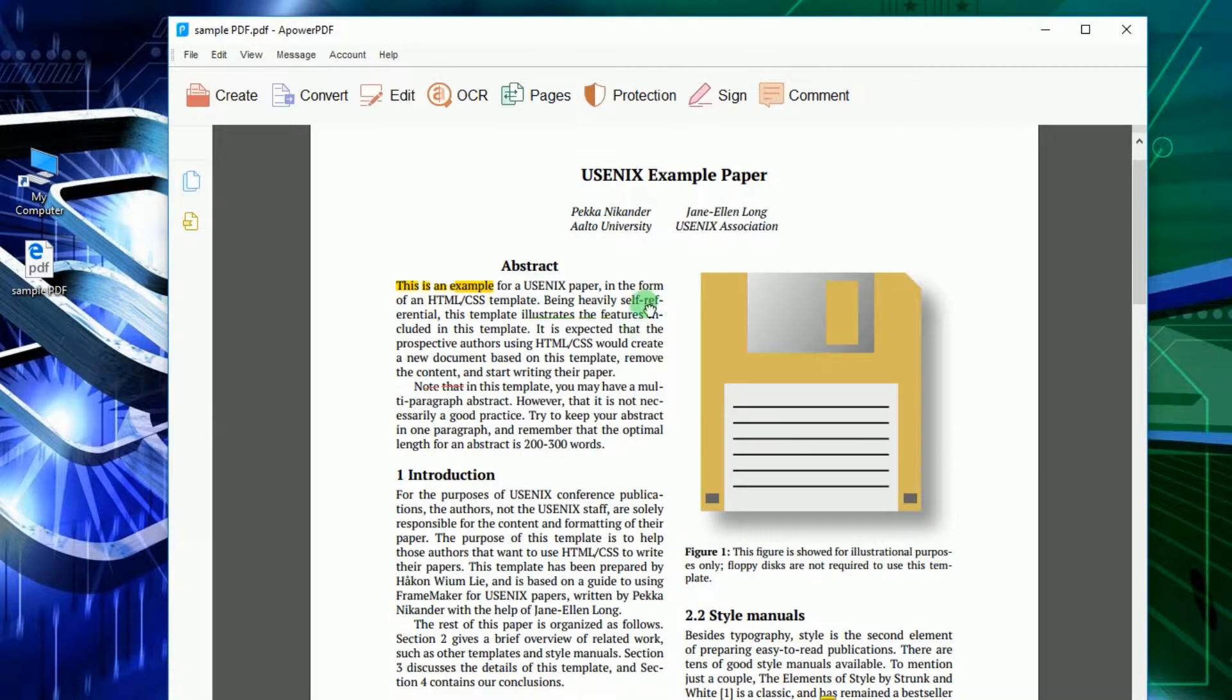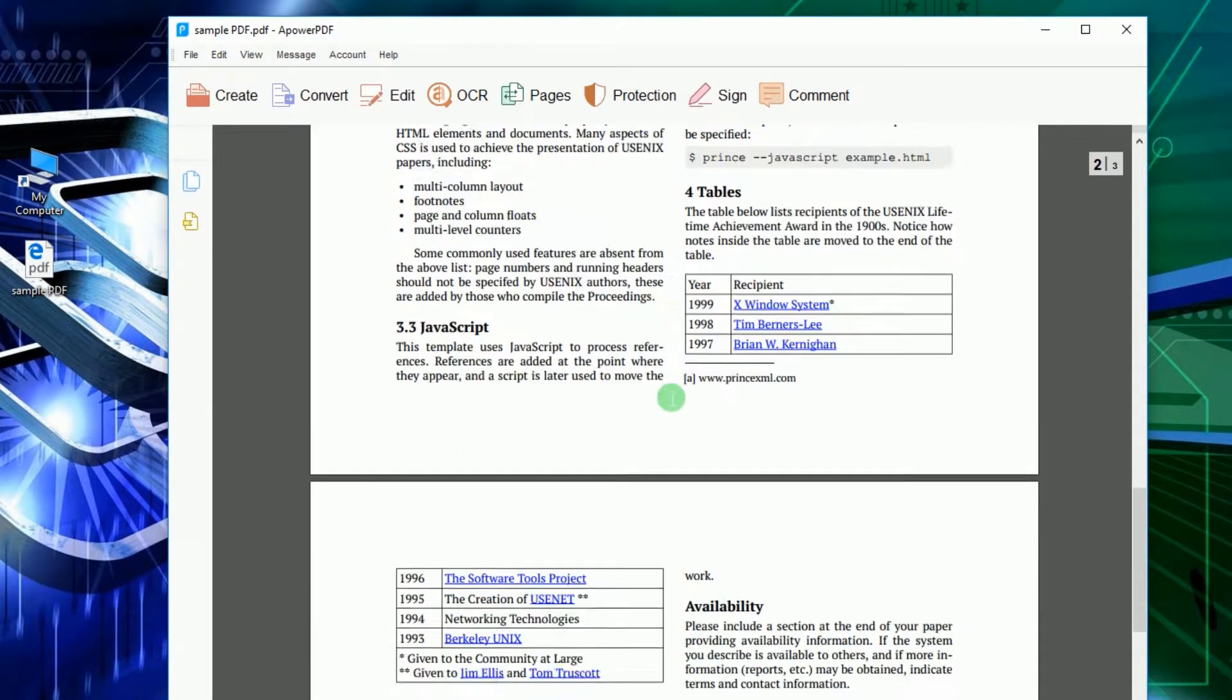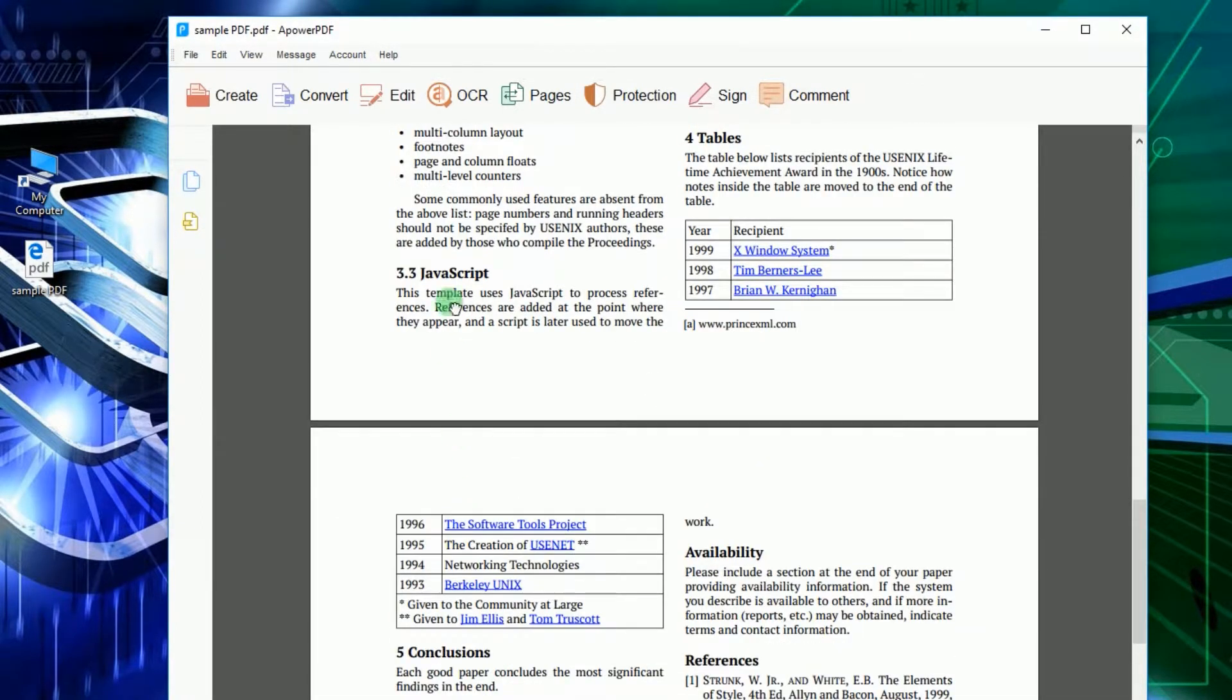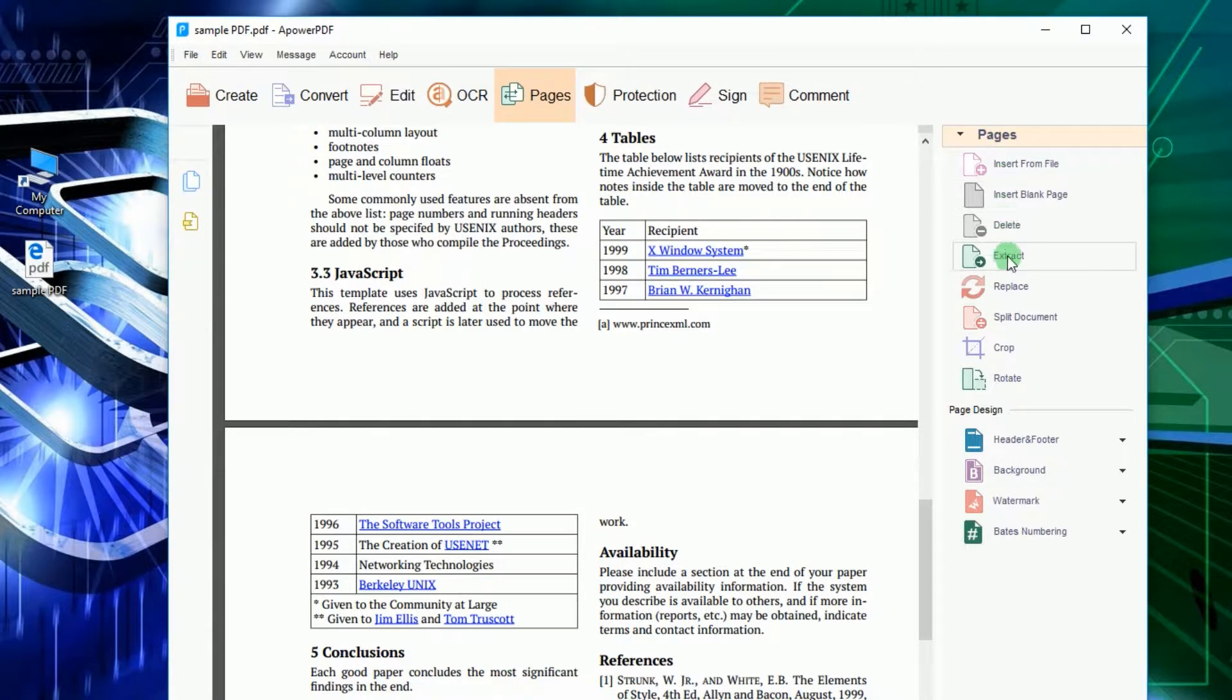When the file is fully loaded, click Pages located at the right upper portion of the app. Now, from the drop-down menu, click Split Document.